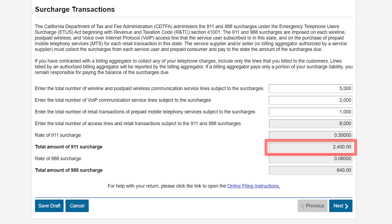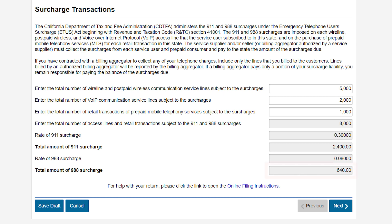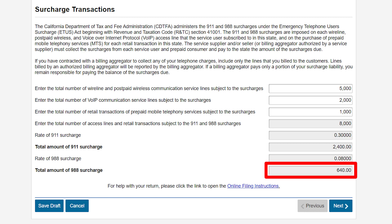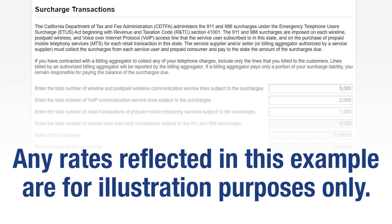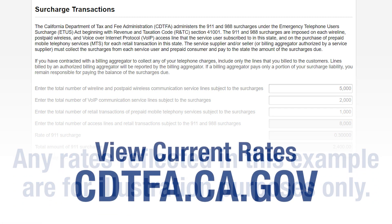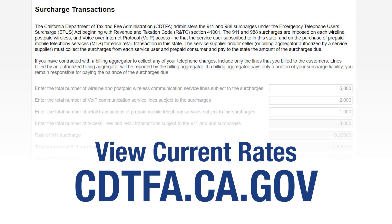The system automatically calculated a total amount of the 9-1-1 surcharge of $2,400 and a total amount of the 9-8-8 surcharge of $640. Any rates reflected in this example are for illustration purposes only. You can view all the rates on our website.